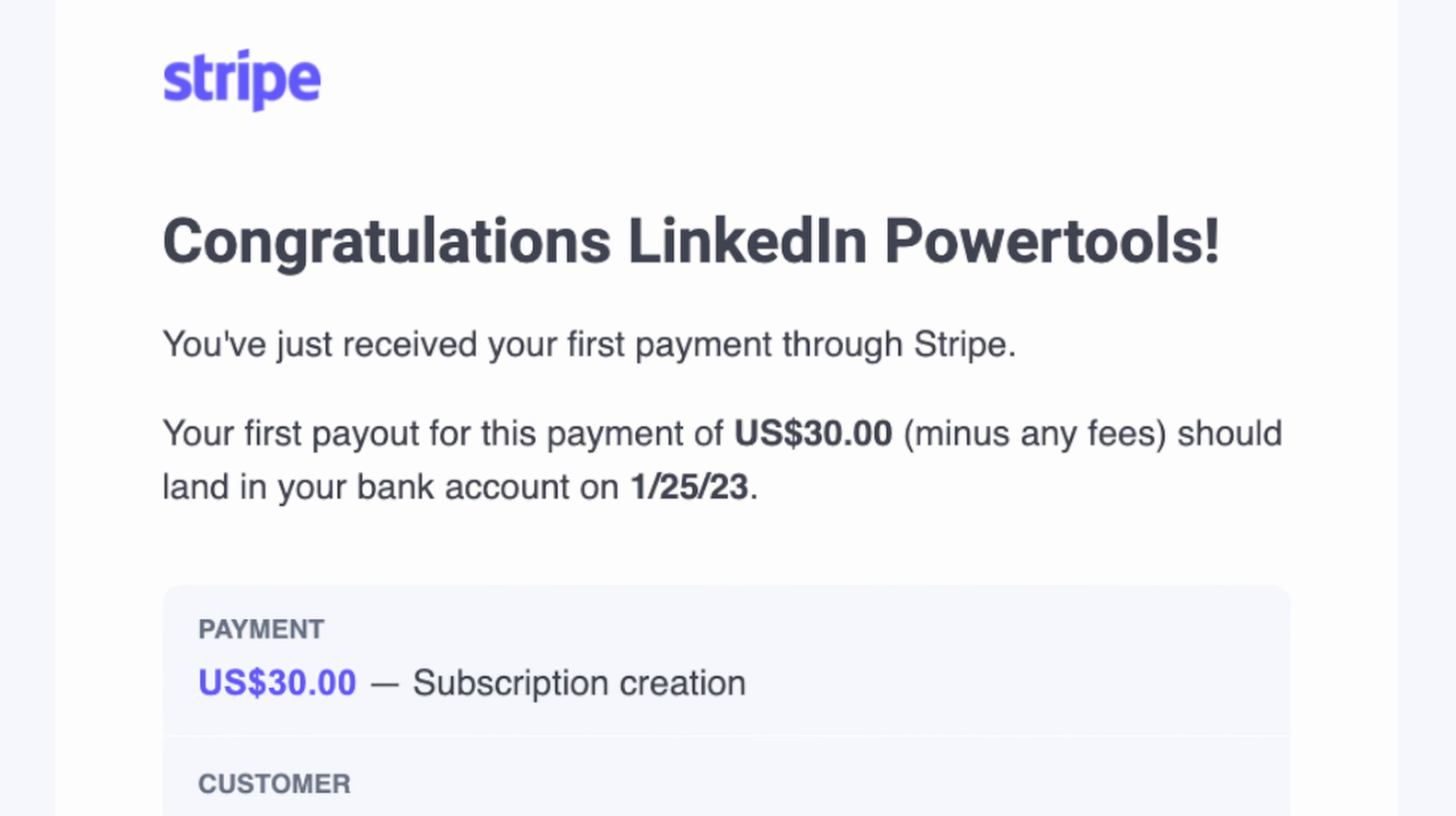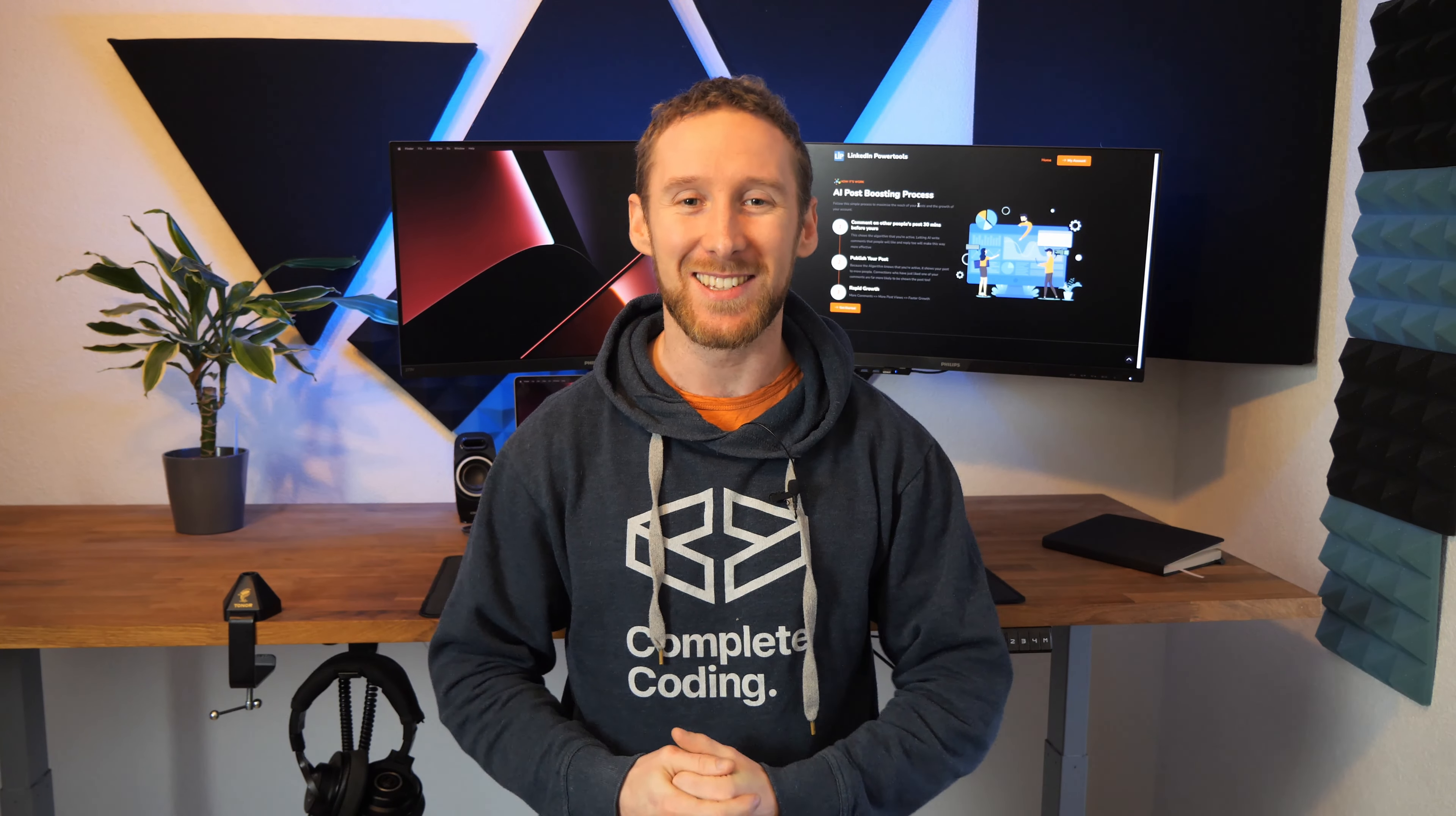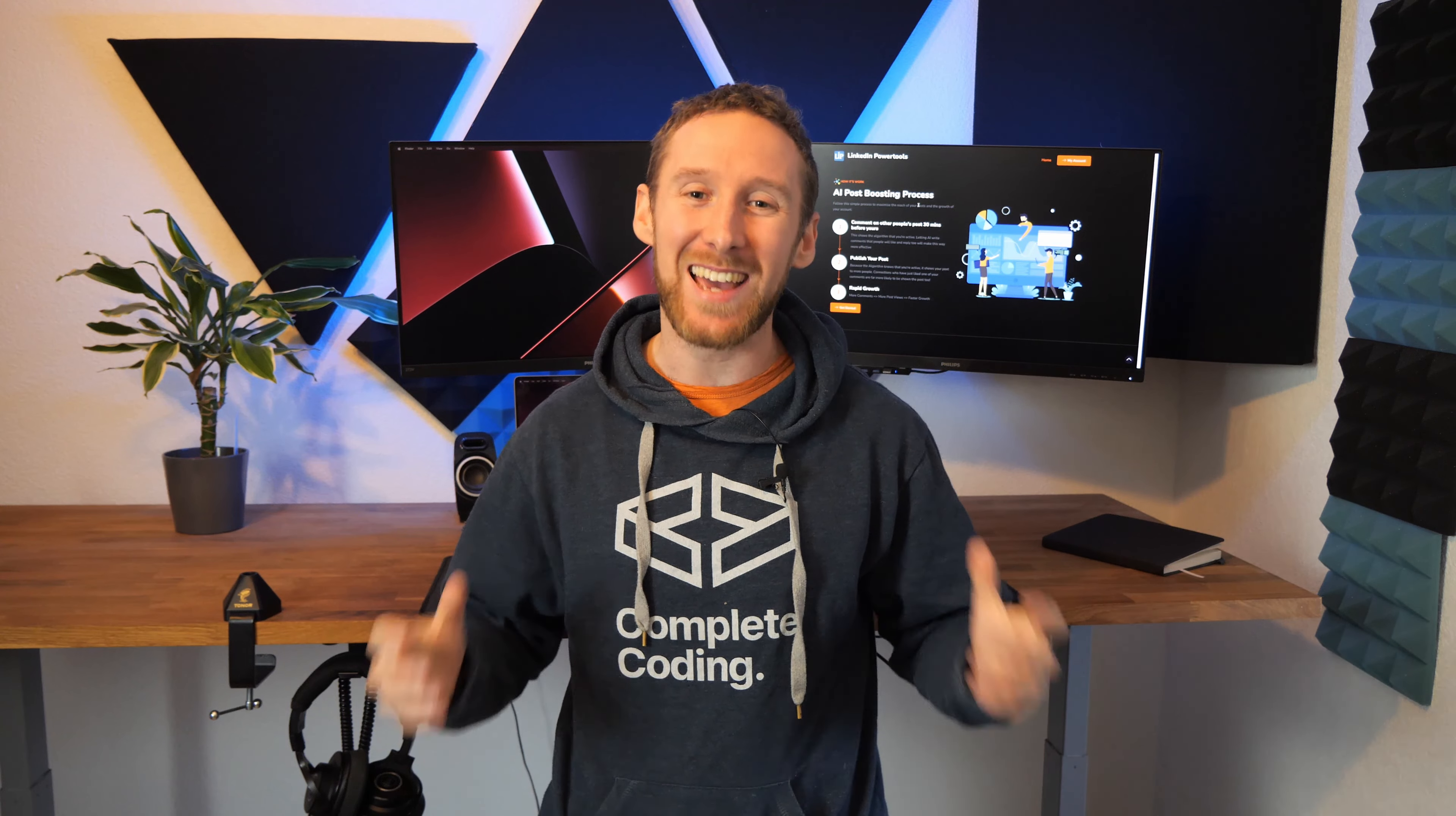Then one night I was lying in bed and I got a notification: LinkedIn power tools you've just received your first payment. I was so excited. I was officially a SaaS founder.